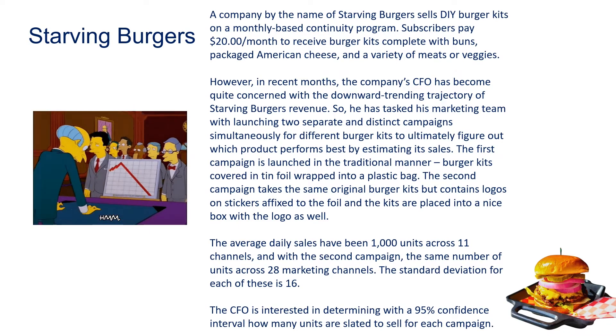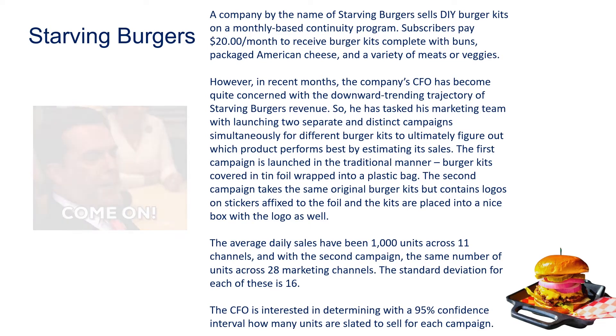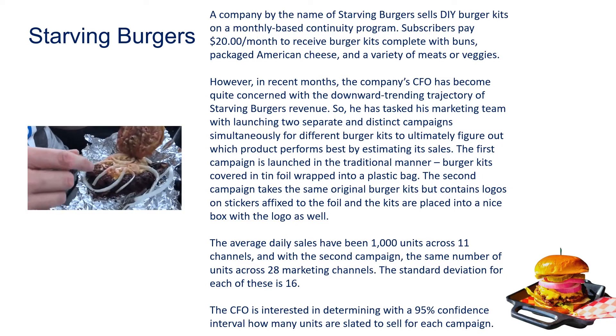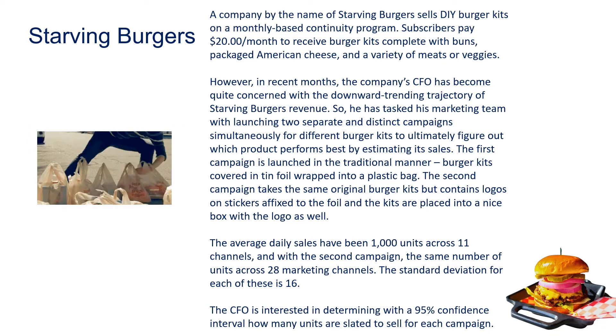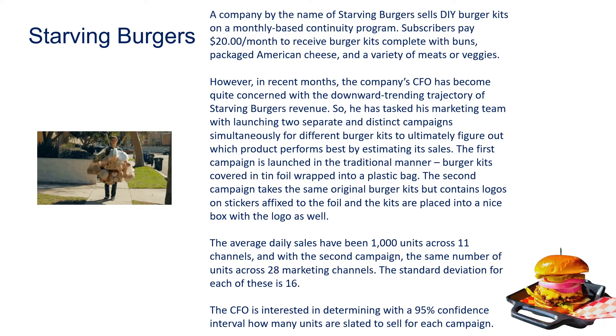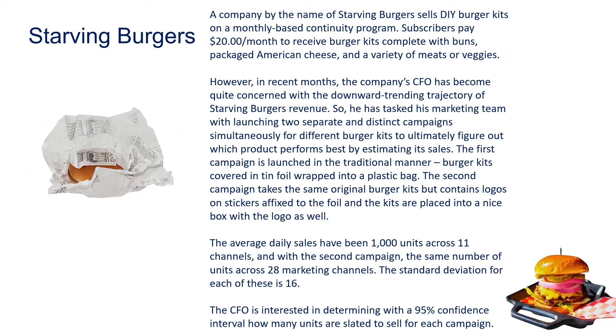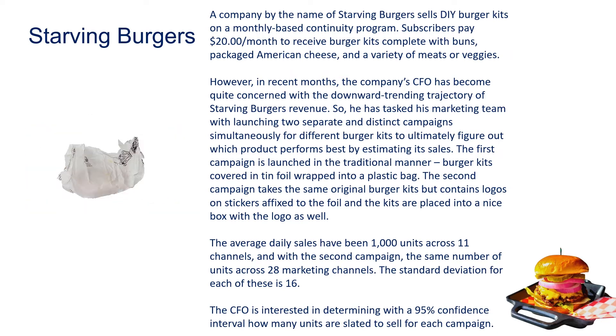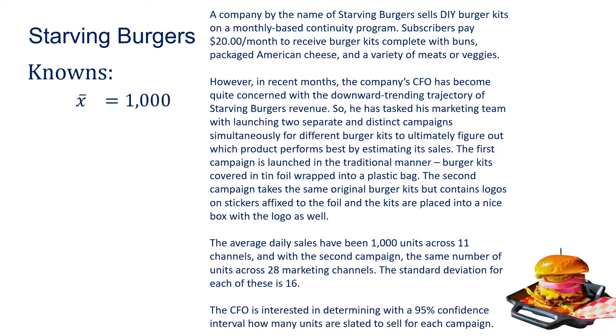He's tasked his marketing team with launching two separate and distinct campaigns simultaneously for different burger kits and figuring out which product performs best by estimating its sales. The first campaign is launched in the traditional manner—burger kits covered in tin foil and wrapped into a plastic bag. The second campaign takes the same original burger kits but contains logos on stickers affixed to the foil, and the kits are placed into a nice box with the logo as well. The average daily sales have been 1,000 units across 11 channels for the first campaign, and the same number of units across 28 marketing channels for the second. The standard deviation for each is 16.